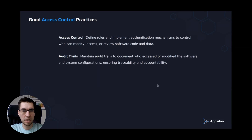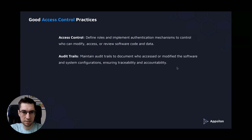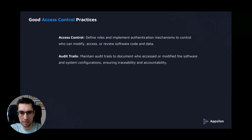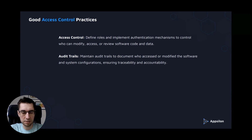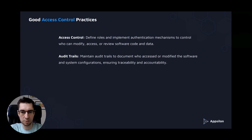What's in good access control practices? There's access control that defines roles and implements authentication mechanisms, controlling who can modify, access, or review software code and data. There are also audit trails — you maintain audit trails to document who accessed or modified the software and system configurations, ensuring traceability and accountability.